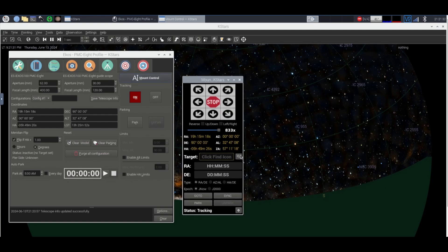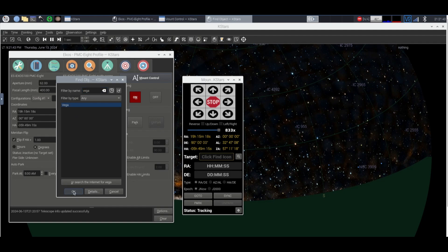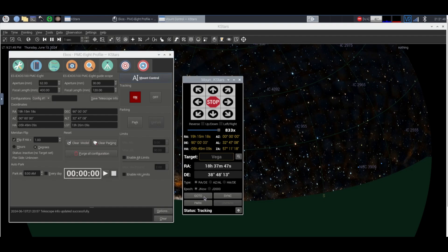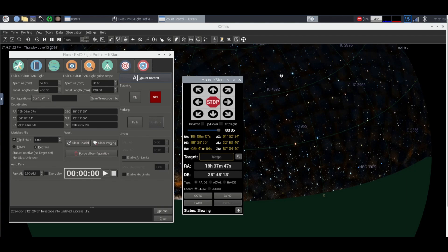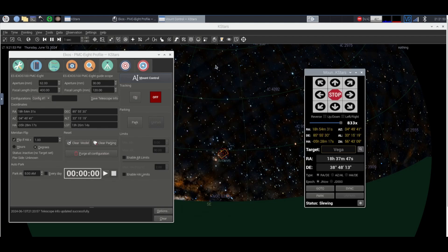You're going to find the star that you want to polar align. So I'm going to put Vega into the find object search bar and click OK and it'll go on to here. Then the next thing you're going to do is click go to and your mount will start slewing there if you have everything set up correctly.